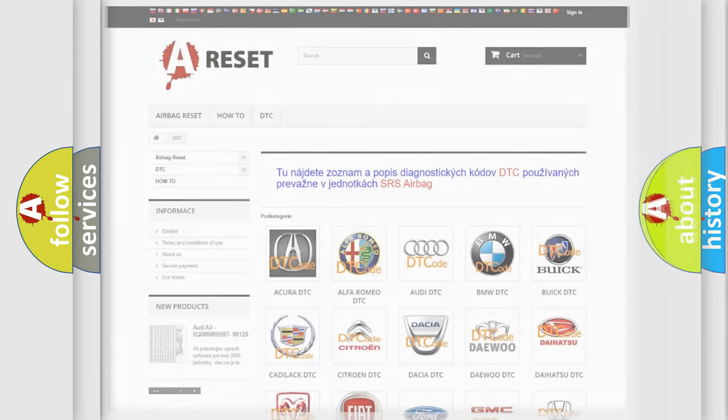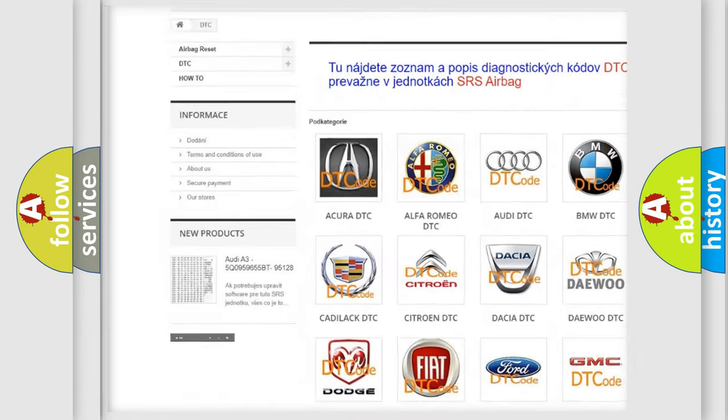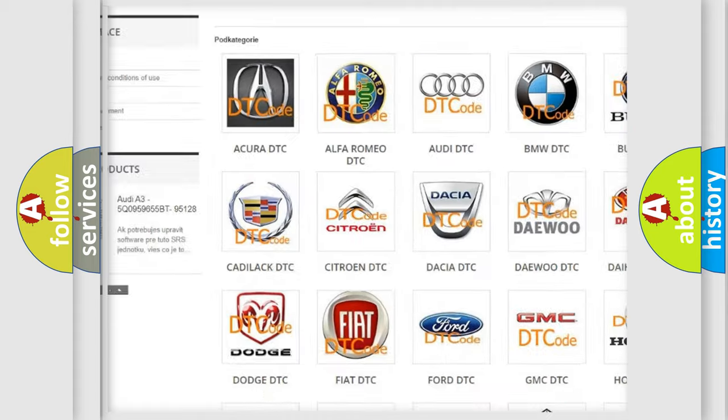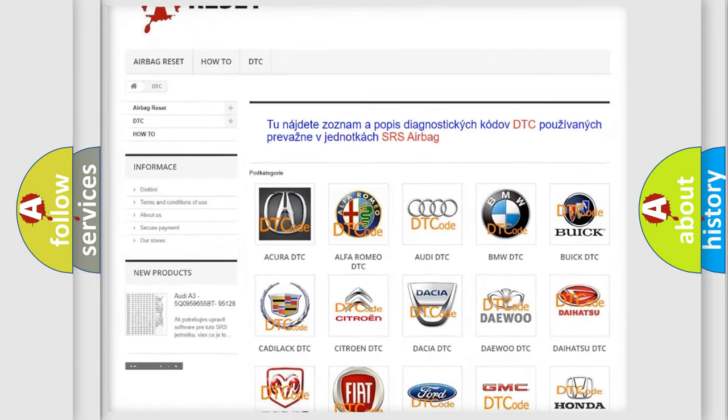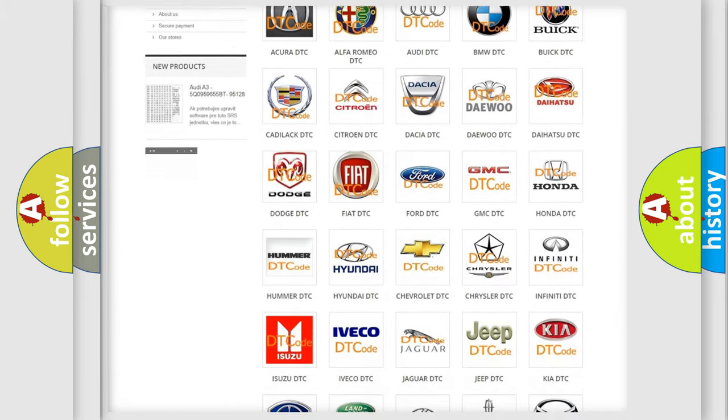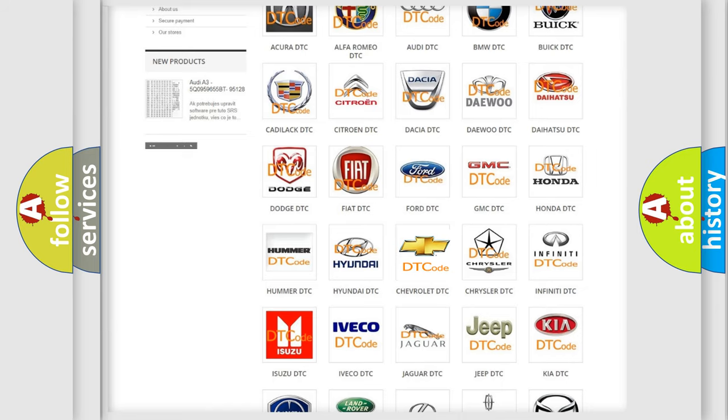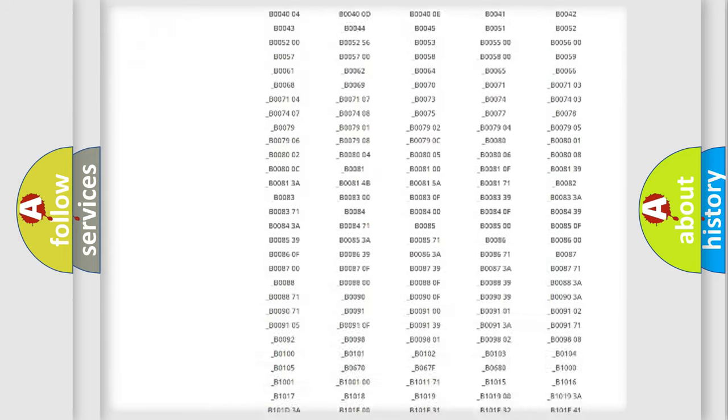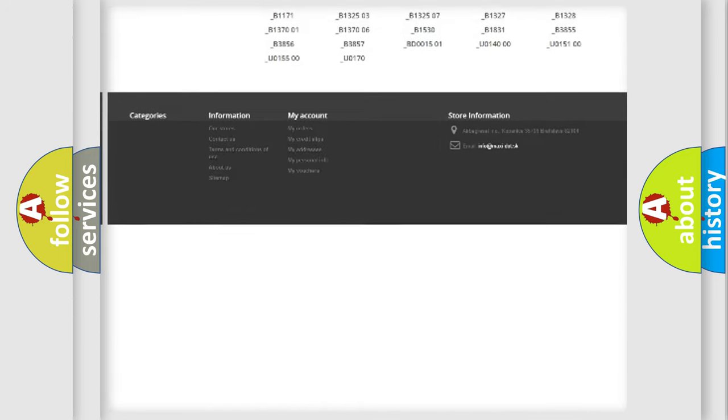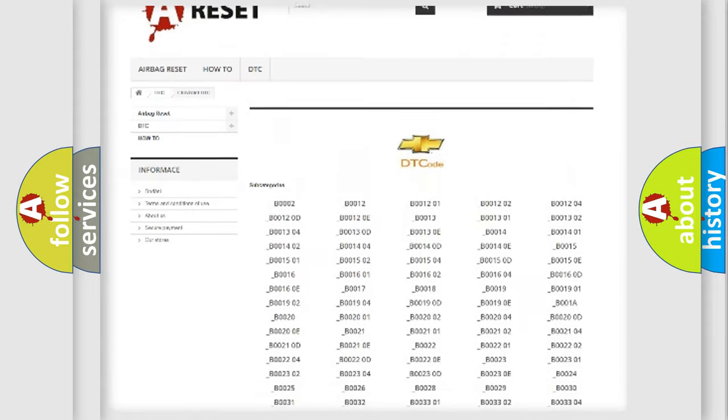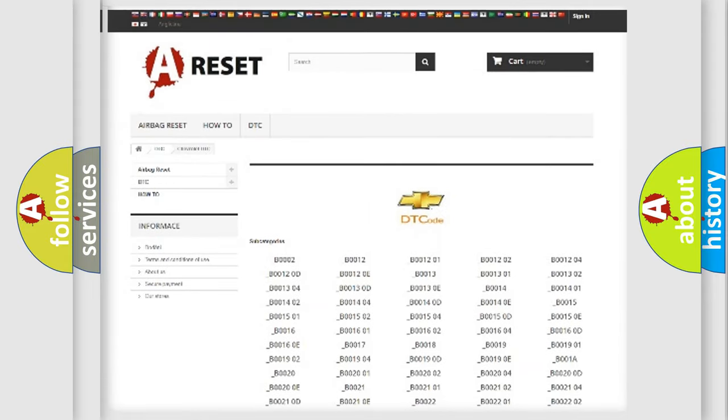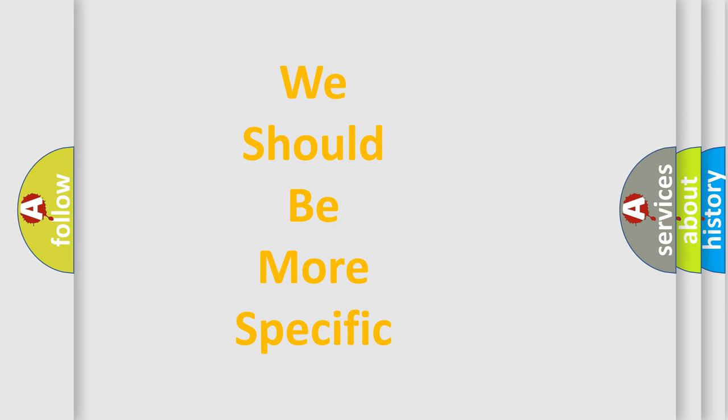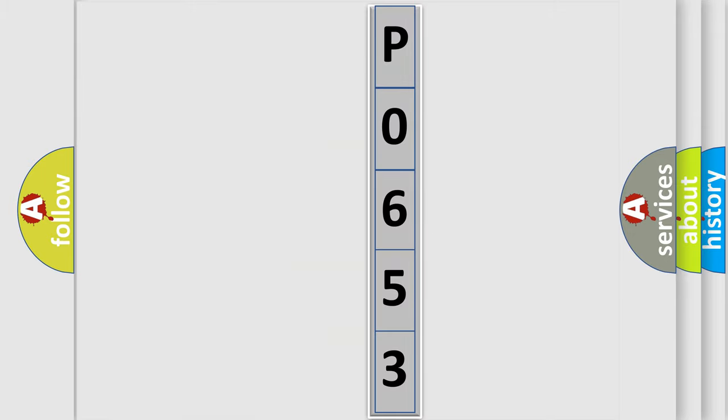Our website airbagreset.sk produces useful videos for you. You do not have to go through the OBD2 protocol anymore to know how to troubleshoot any car breakdown. You will find all the diagnostic codes that can be diagnosed in Chevrolet vehicles, and many other useful things. The following demonstration will help you look into the world of software for car control units.